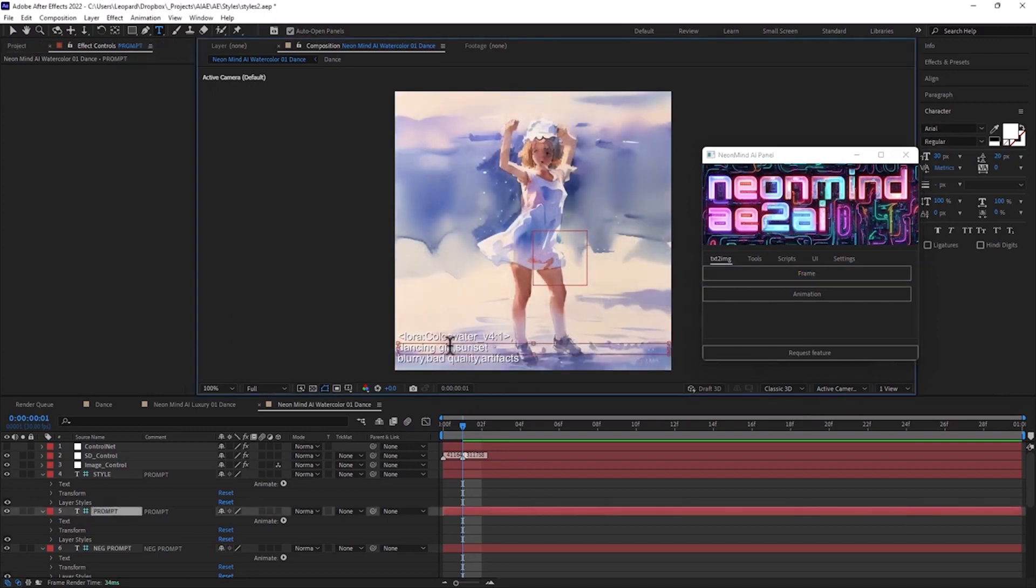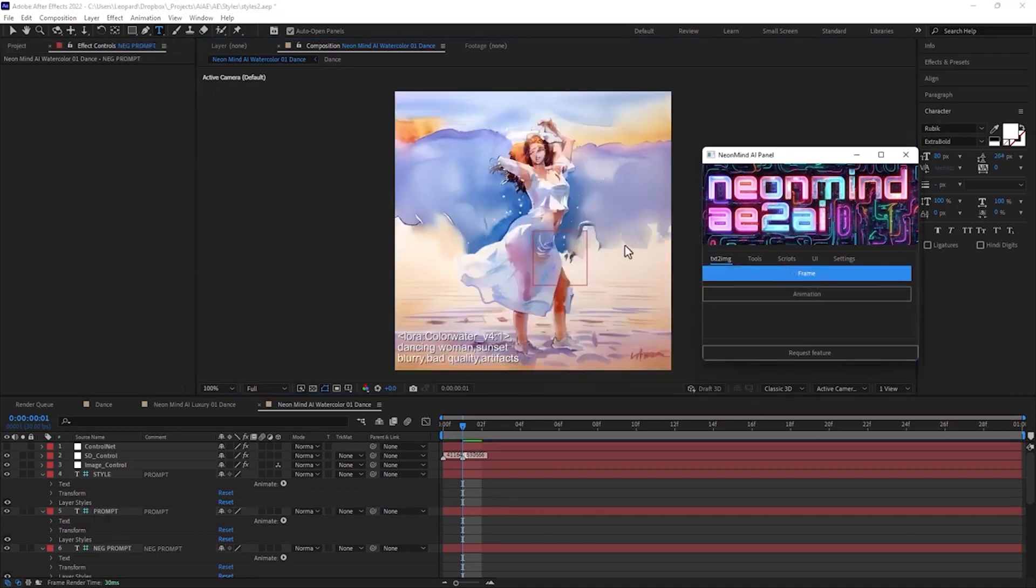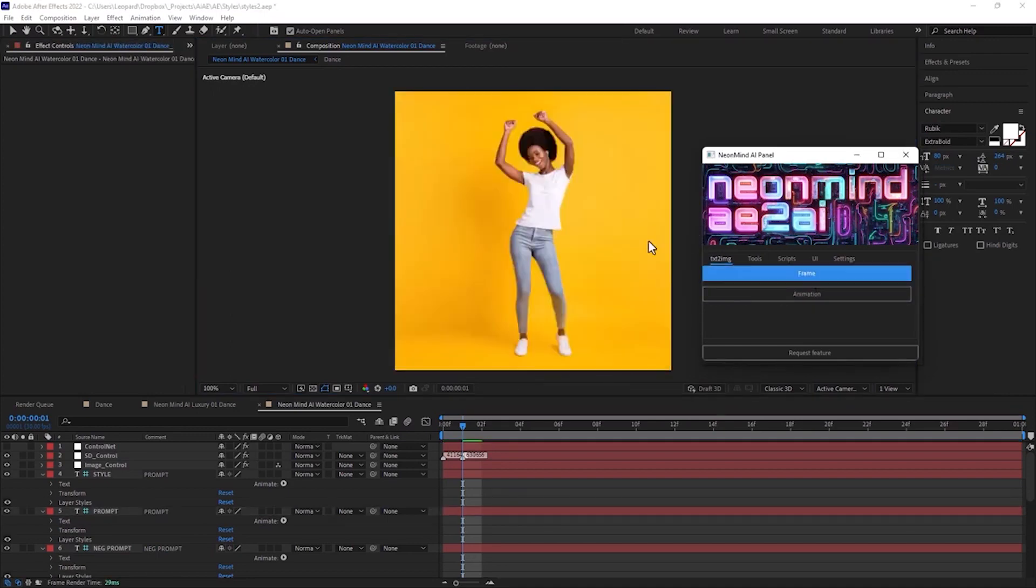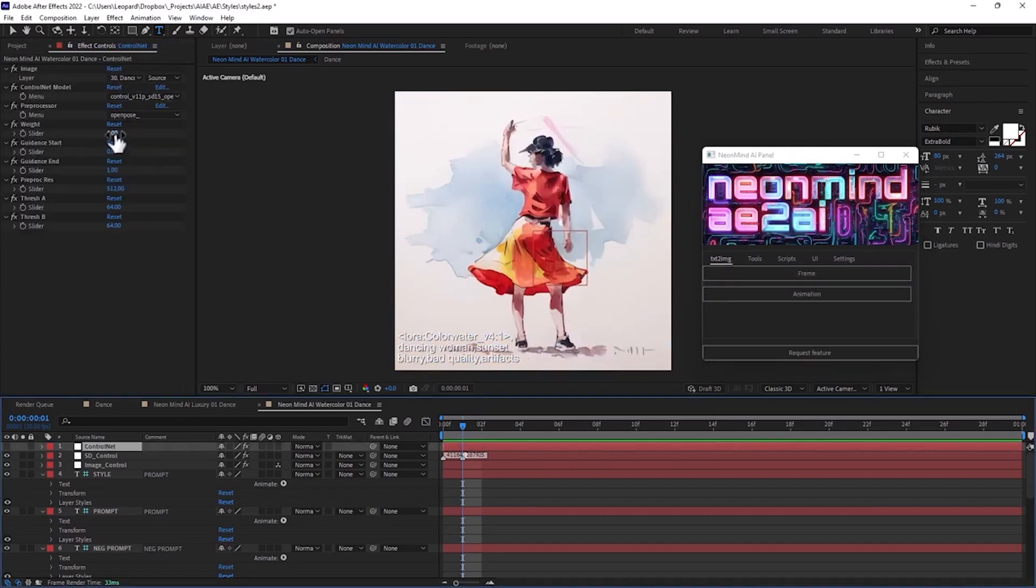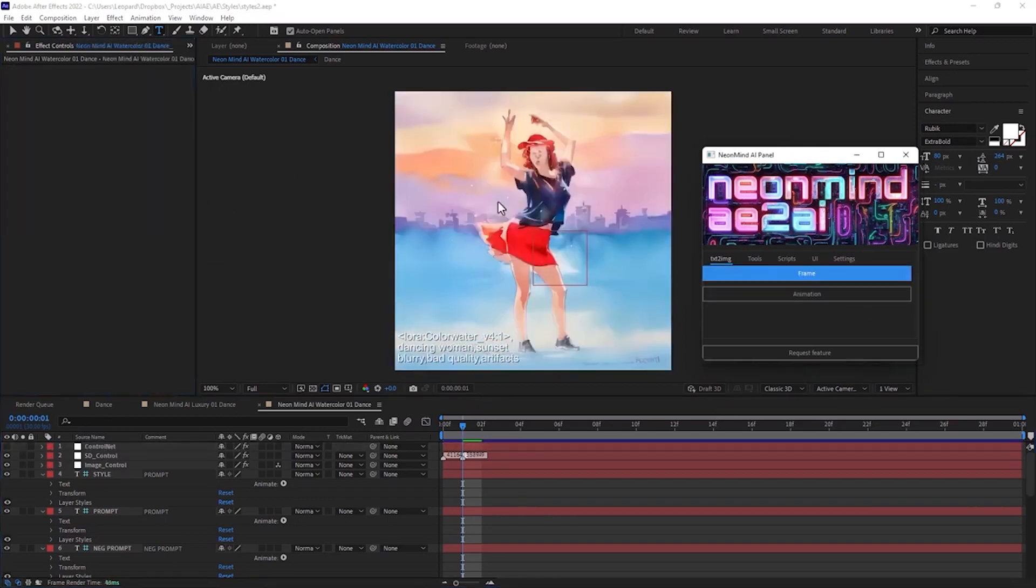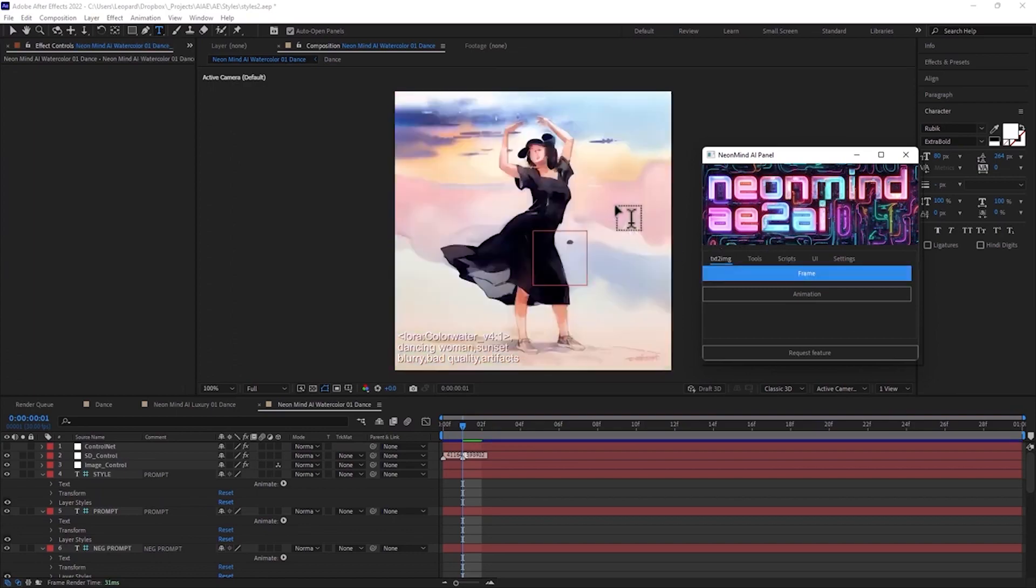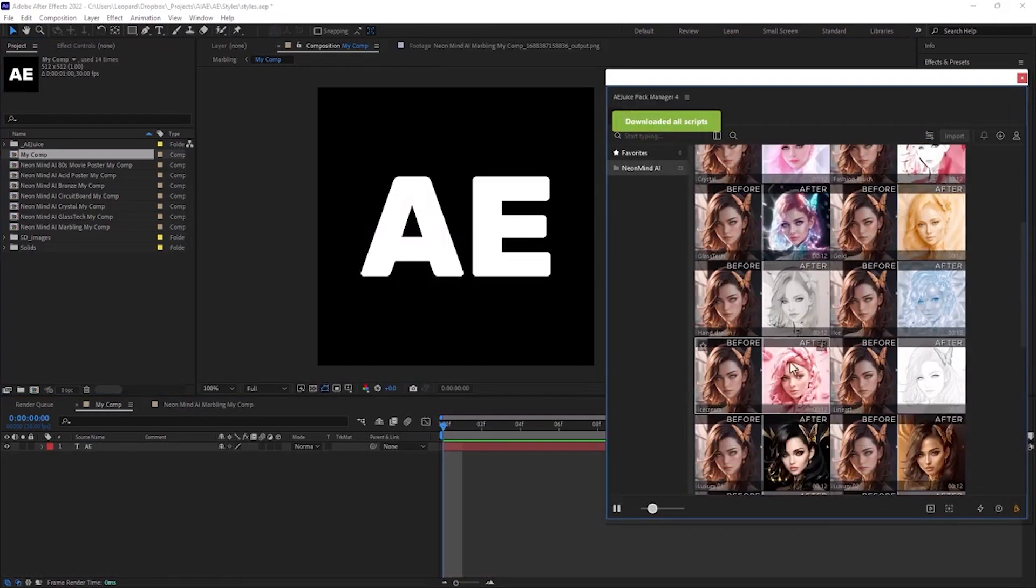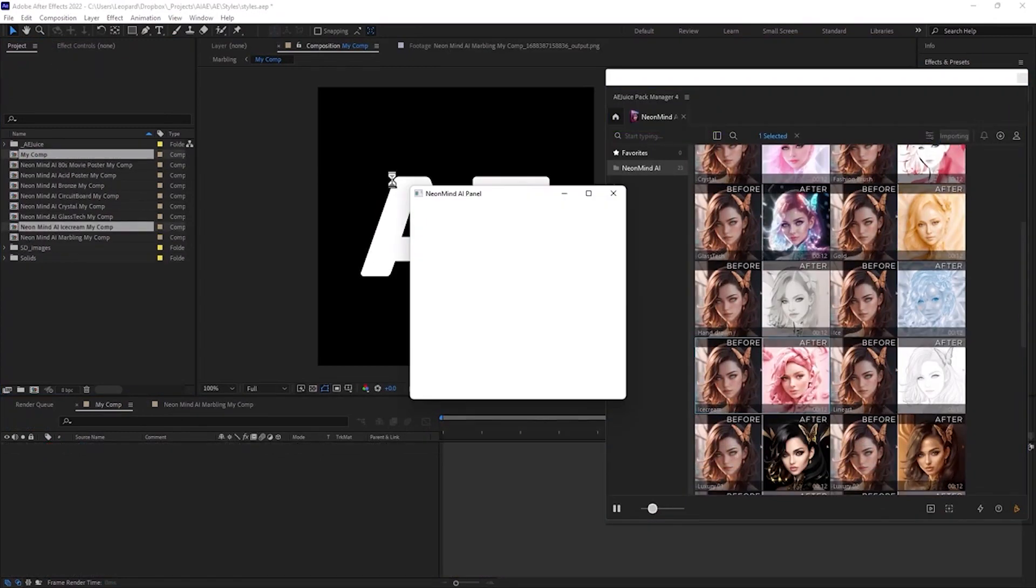Let's change prompt to dancing woman. You can increase control net weight parameter to fix pose mismatch between preprocessed and generated image. I like this one. Let's get back to the letters and I'll show you a couple more of my favorite styles.